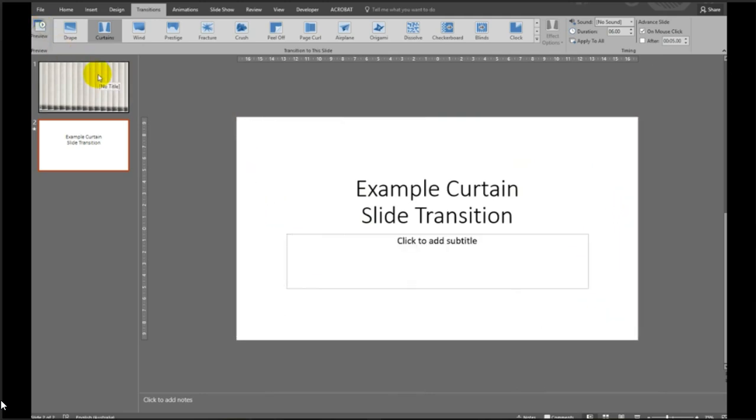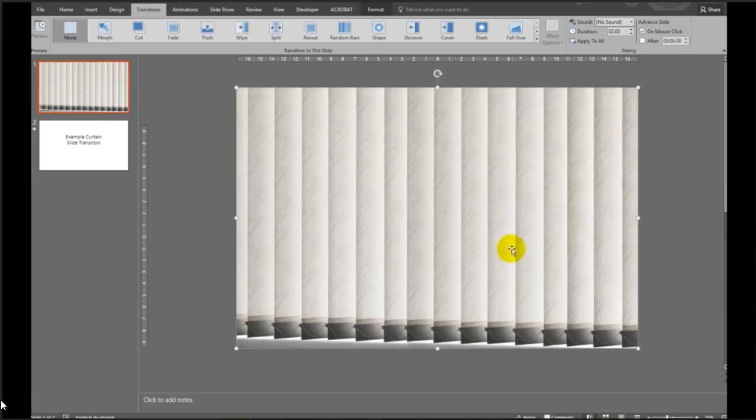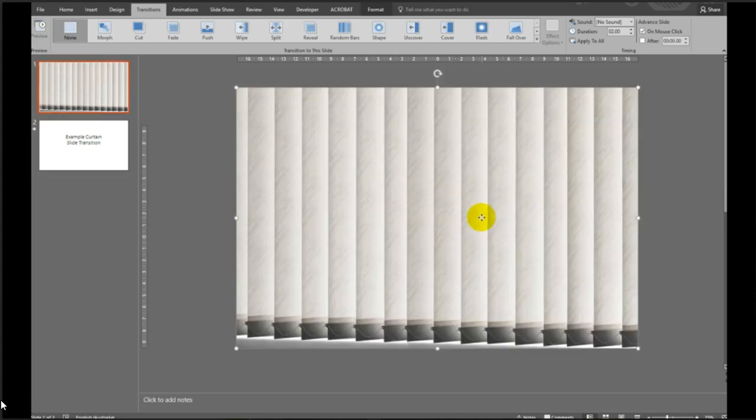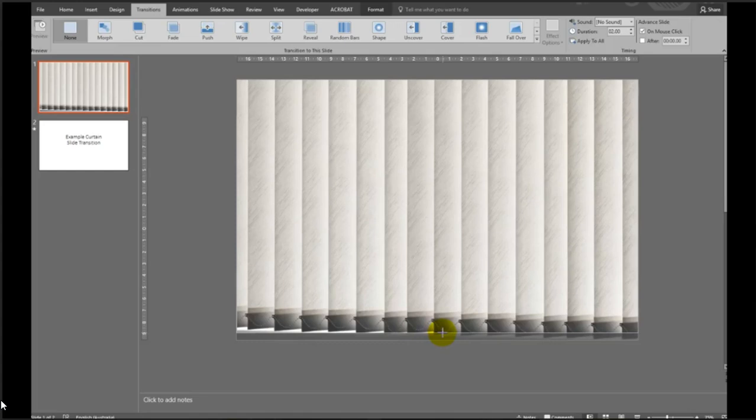So as I said, you can use any image you like. You can even use your own curtain from home. Now if you like, you can also crop it down the bottom if you want to get rid of any shadows as we've done here.